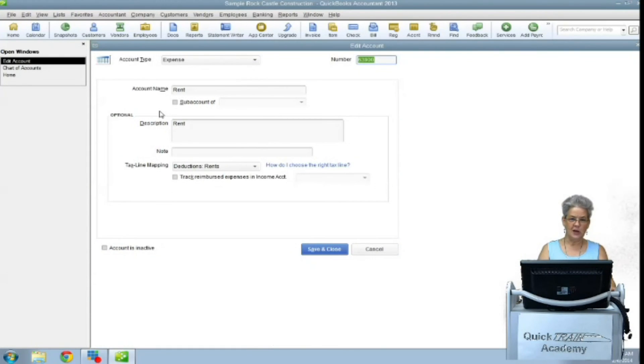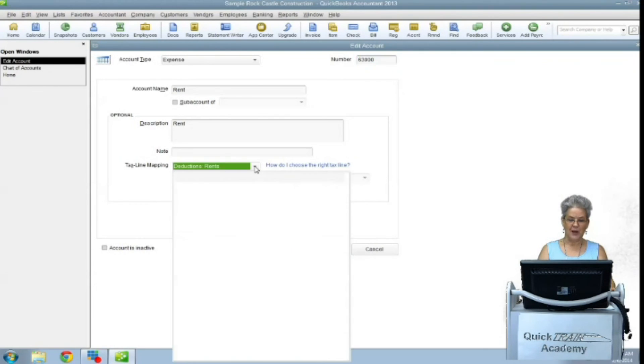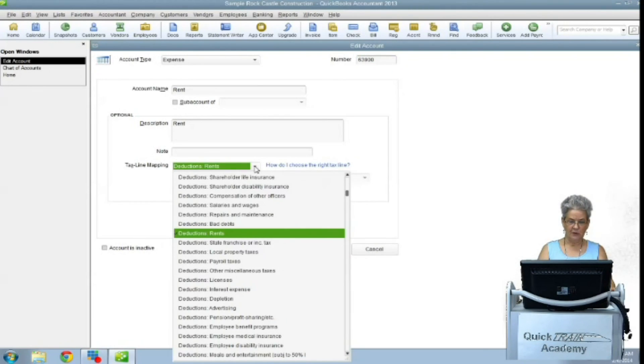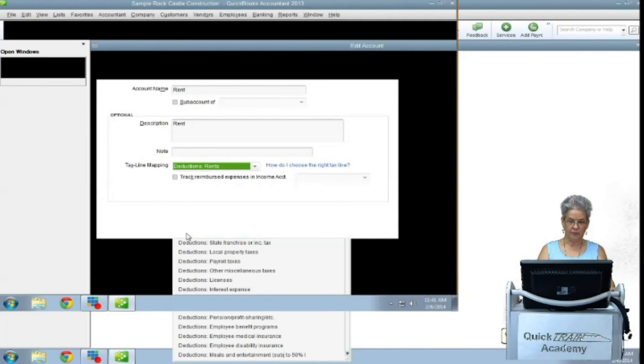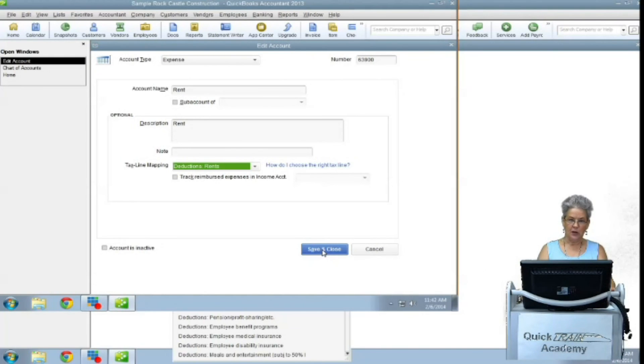Use the drop-down in the tax line mapping field and select Rent from the drop-down. Save and close.